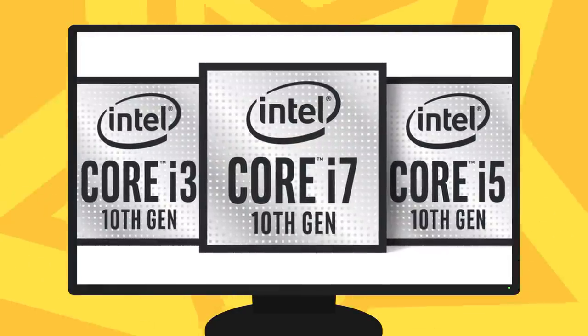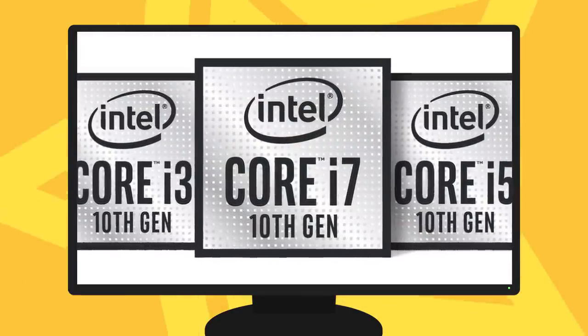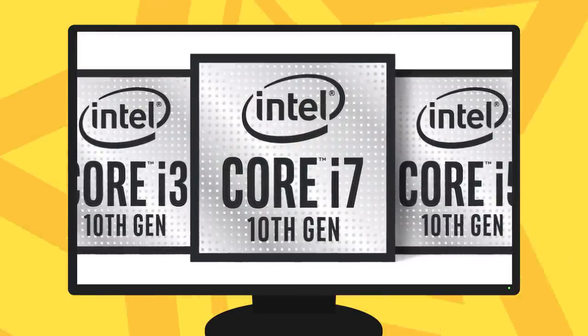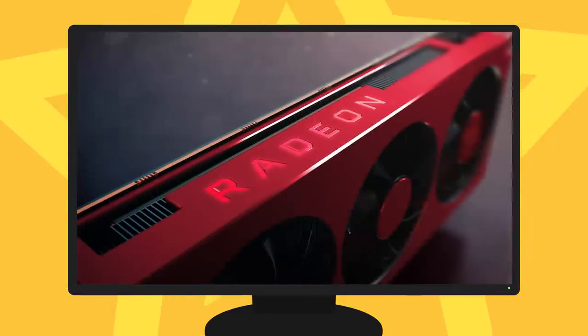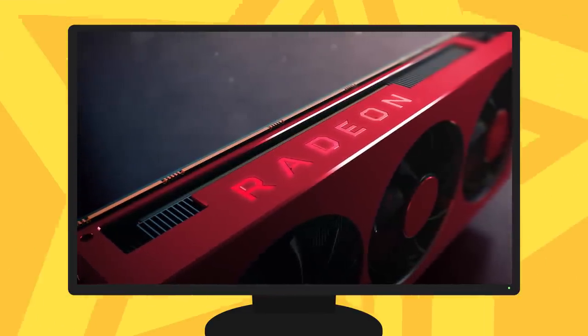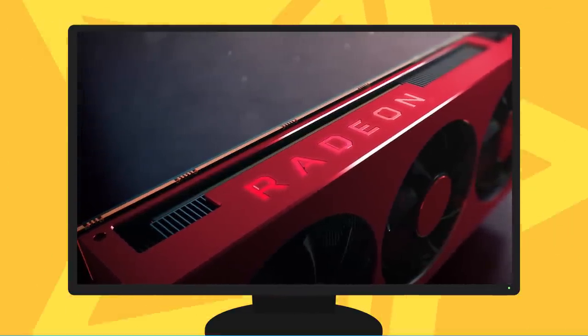The first real look at Intel's upcoming 10th Gen CPUs, pricing leaks, and AMD's next-gen Arcturus GPU is a beast.